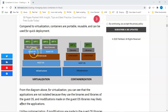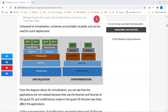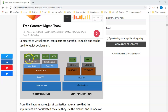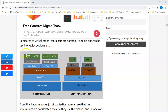On the hypervisor you can spin up VMs. This is a VM, and this is a guest OS. You can see the VMs that have their own binaries and libraries, and from the VM you can have applications running on the guest OS. This is application one and this is application two. You can see that both applications are using the binaries and libraries of the guest OS.